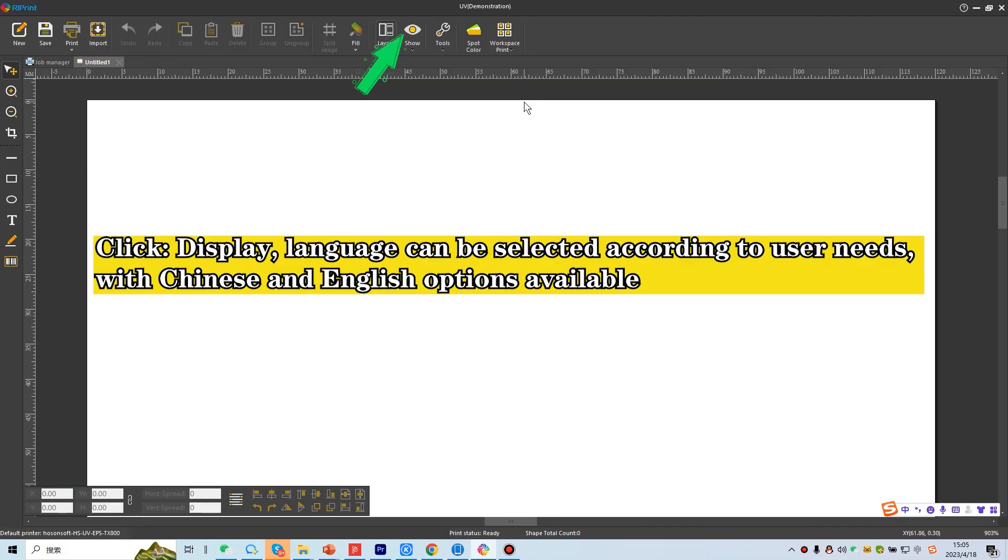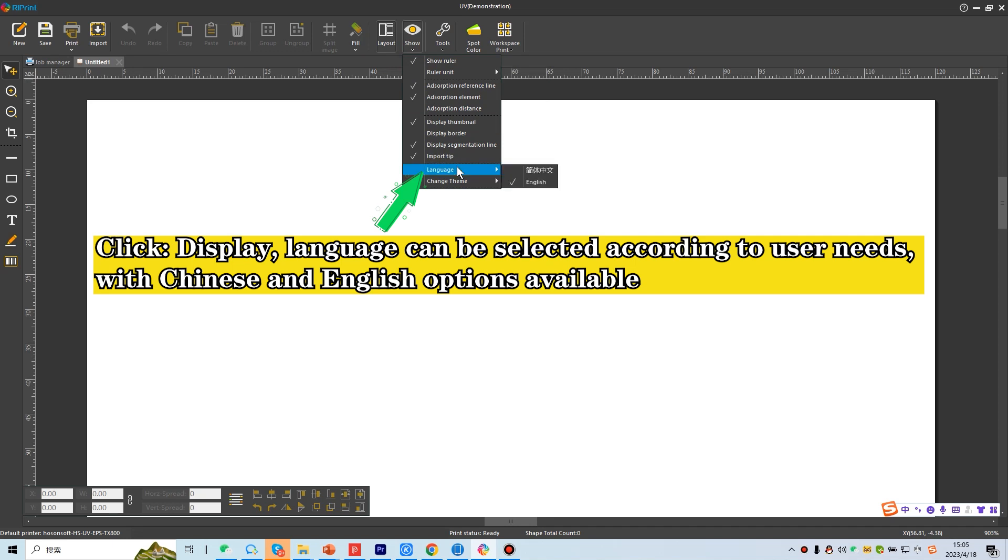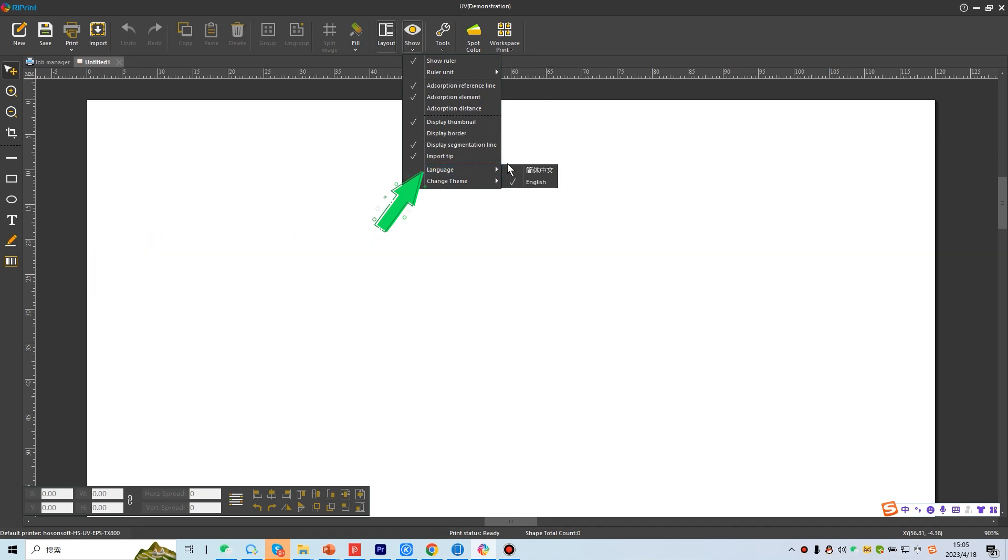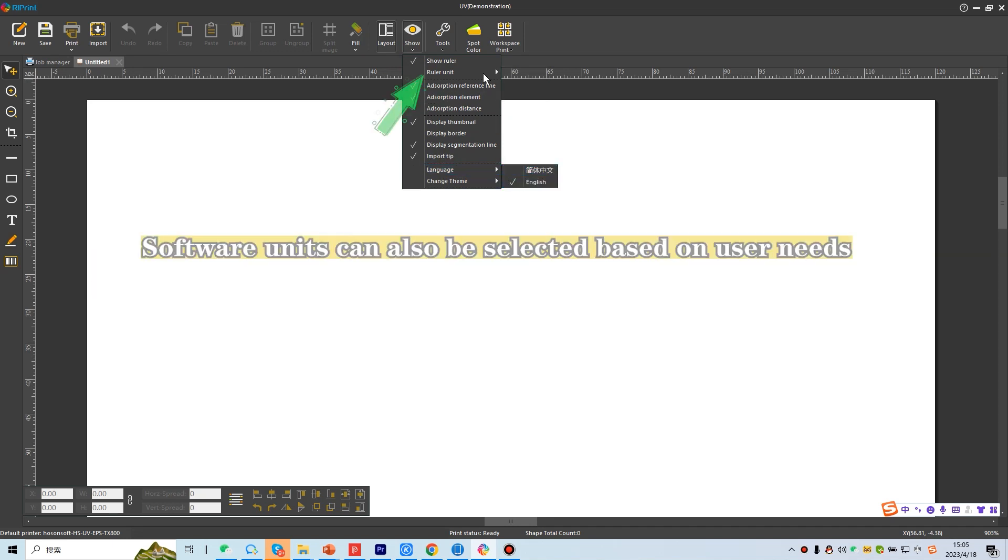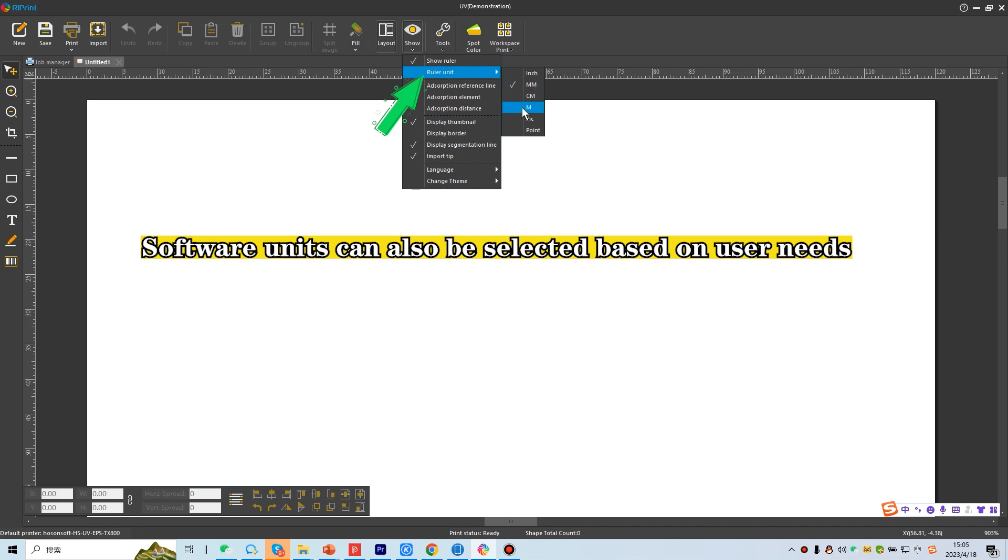Click display. Language can be selected according to user needs, with Chinese and English options available. Software units can also be selected based on user needs.